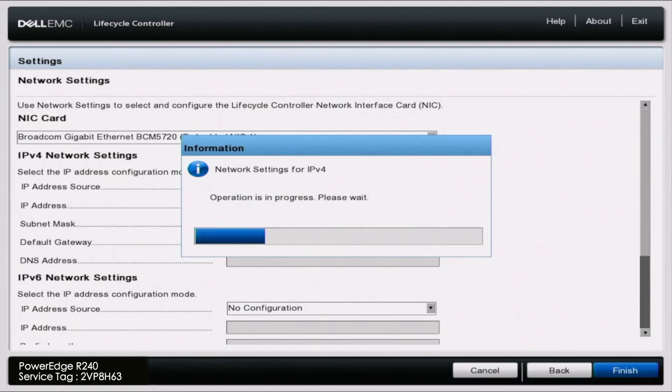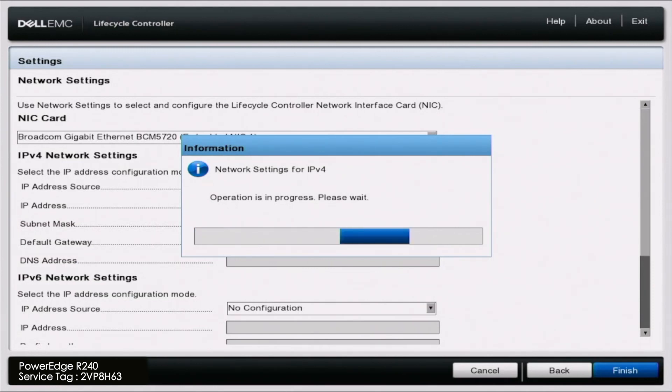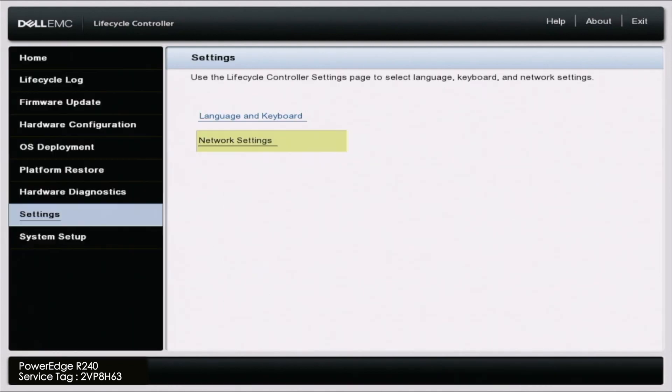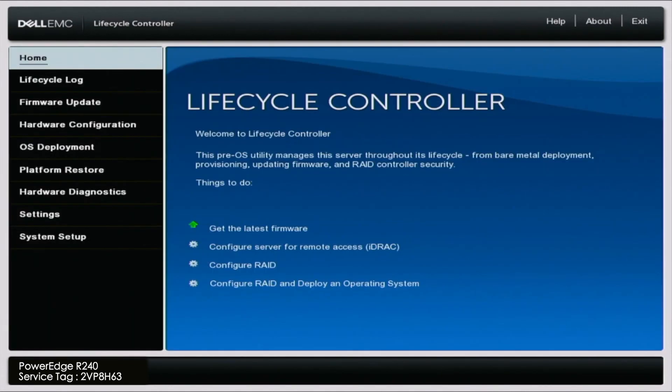We will let this load and once it is successful we can click on finish. Essentially by doing this this is what's going to allow us to connect to the internet so we can pull all of the updates we need from a Dell downloads network share.